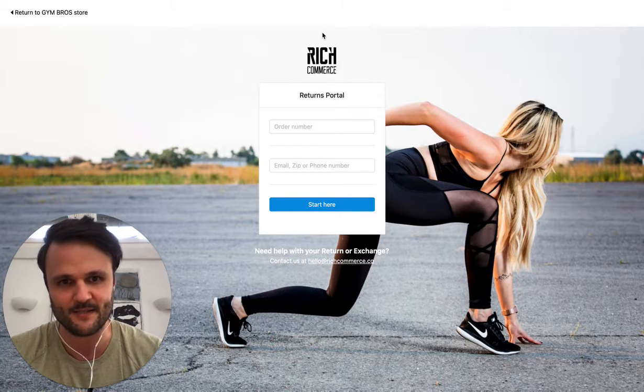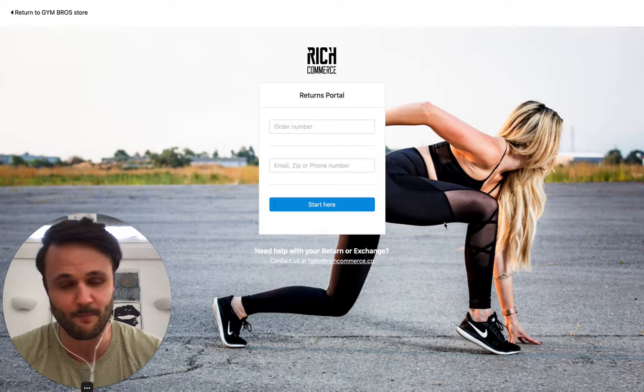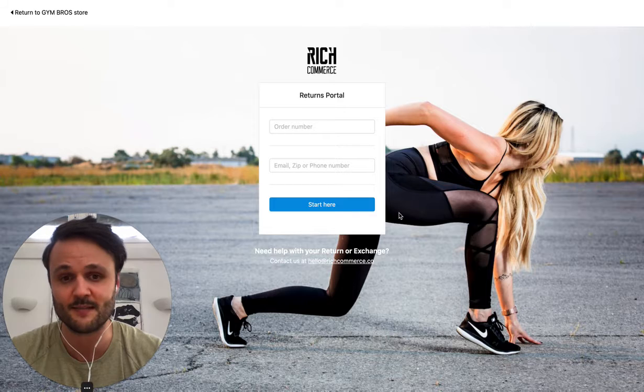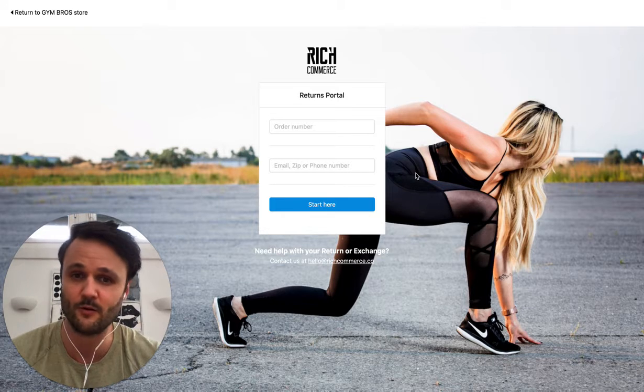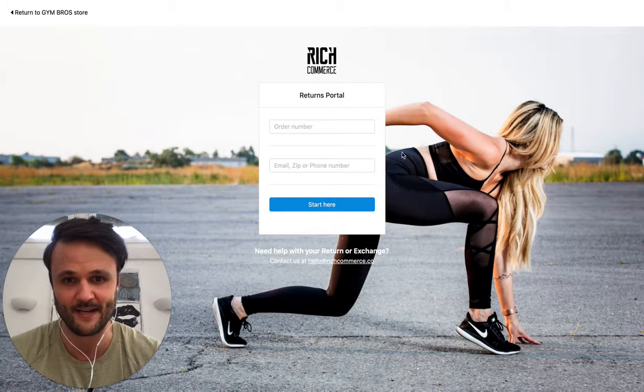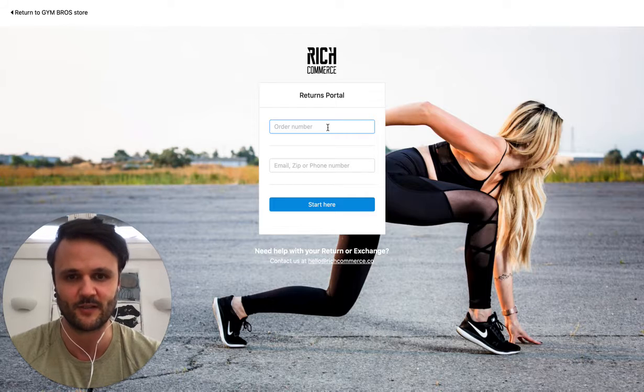For example, you can customize the logo, you can customize the background, you can customize all colors, you can customize all text to your brand. So it really fits your company.